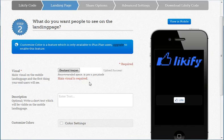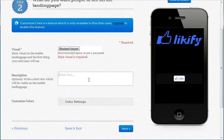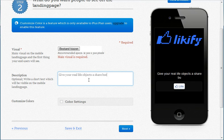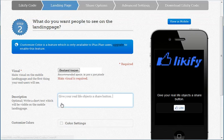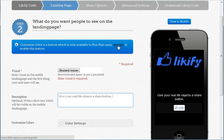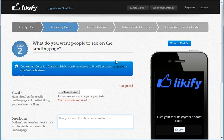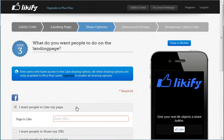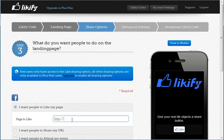We can add our logo to it, which will be uploaded, and we can add some copy to it. As you will see, some of the functionalities will be disabled. That's because we're currently on a free plan. To enable, for example, the color settings, we need to upgrade to a plus plan. Of course, it's perfectly possible to create your first code on a free plan.